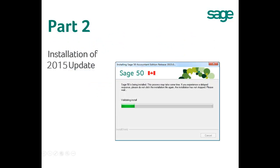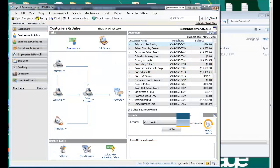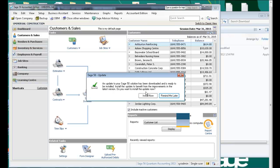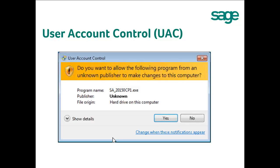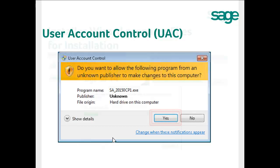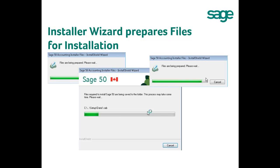Part 2: Installation of the 2015 Update. When you hit the Install Now button on any of the two pop-up windows, Sage 50 closes and the update installation begins. If your Windows User Account Control is on, you may get a pop-up window — please hit Yes to continue. The installer will then extract, unpack, and prepare the files required to install Sage 50.